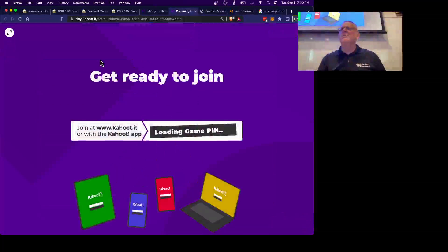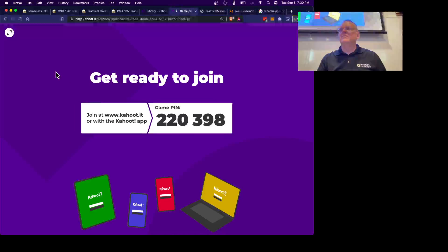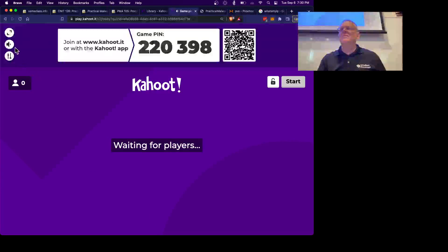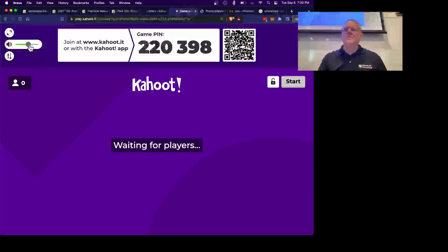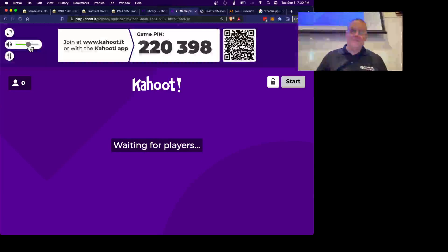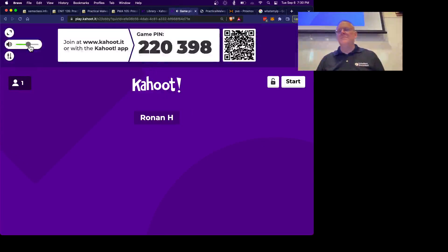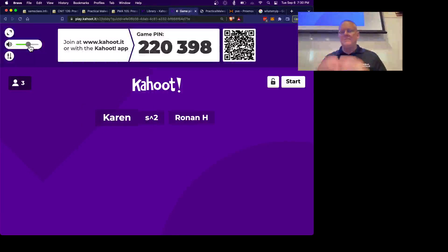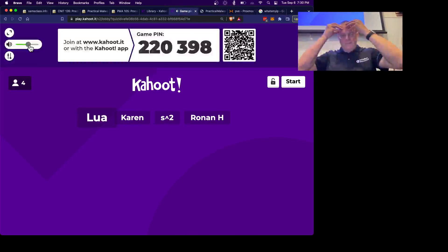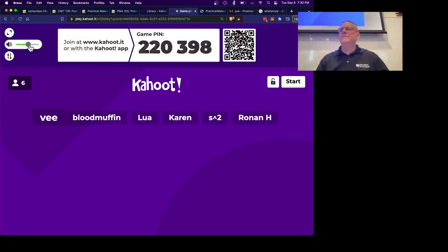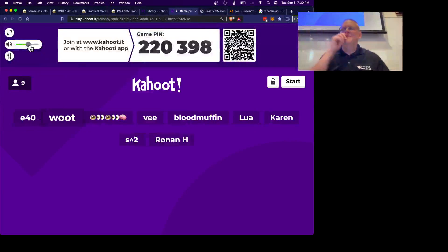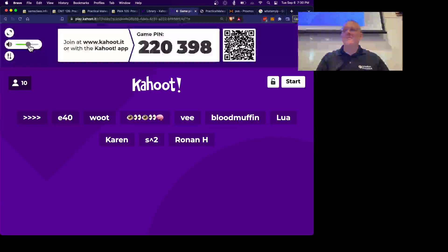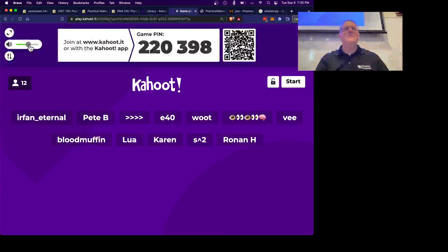There we go. Alright, let's record the winners of this one.